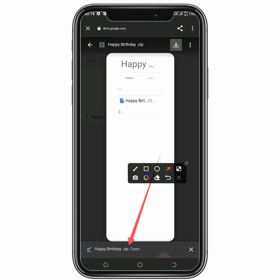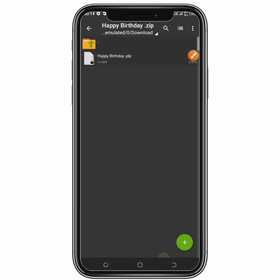After that, what we'll be doing is open this ZIP file. Before you can open this ZIP PLP file, you must have an app called Set Archiver on your phone. This is an app that is used for unzipping any ZIP file. I will put a download link to this app in the video description.